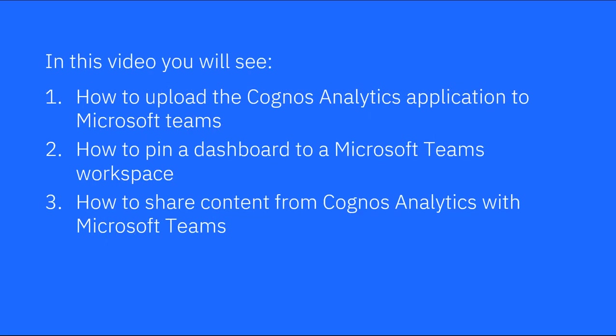In this video, you will see how to upload the Cognos Analytics application to Microsoft Teams, how to pin a dashboard to a Microsoft Teams workspace, and how to share content from Cognos Analytics with Microsoft Teams.